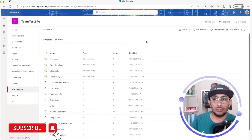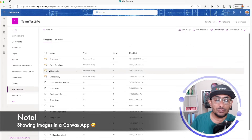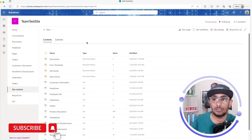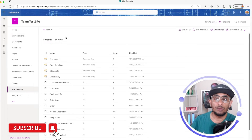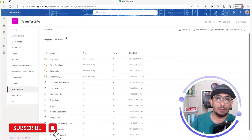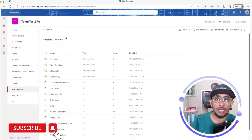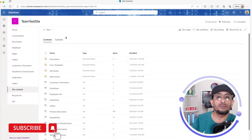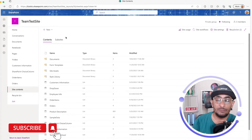Hello PowerApps makers, this is Ahmad Saleh again. Today's video is about showing images from SharePoint and from Dataverse. We will show images from a document library, from a SharePoint list after uploading or creating URLs of these images, and then we will do the same from Dataverse — two types: one from a column with a URL of an image uploaded to OneDrive, and a second from an image attached to a file-type column.